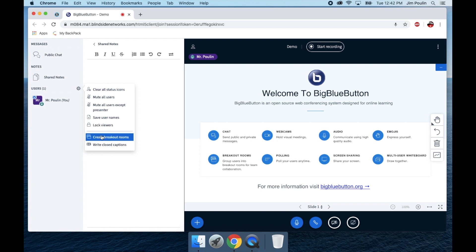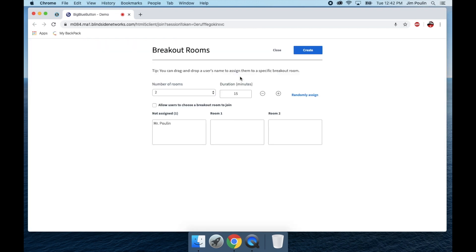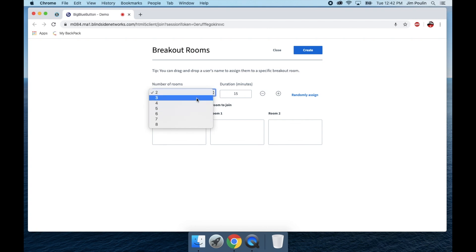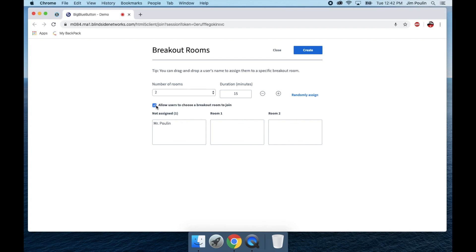I can also create breakout rooms. So if I do have a presentation and then I want students to group out and discuss or work on a project together, I can go in here and actually create as many breakout rooms as I want, set the time limit, and then I can assign students to specific rooms or I can allow them to choose their own. And there is a randomly assigned button. I can just hit and go ahead and create that.